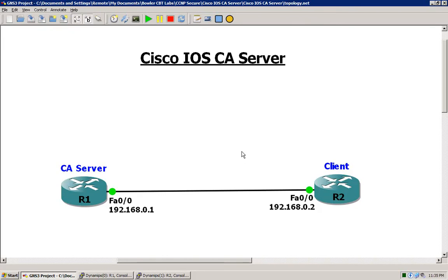To begin here we have a fairly simple topology. We've got two routers that are being run within GNS3, so they are virtual devices, and it's important to keep that in mind for one of the functionalities that we will get into and cover here in just a few moments.